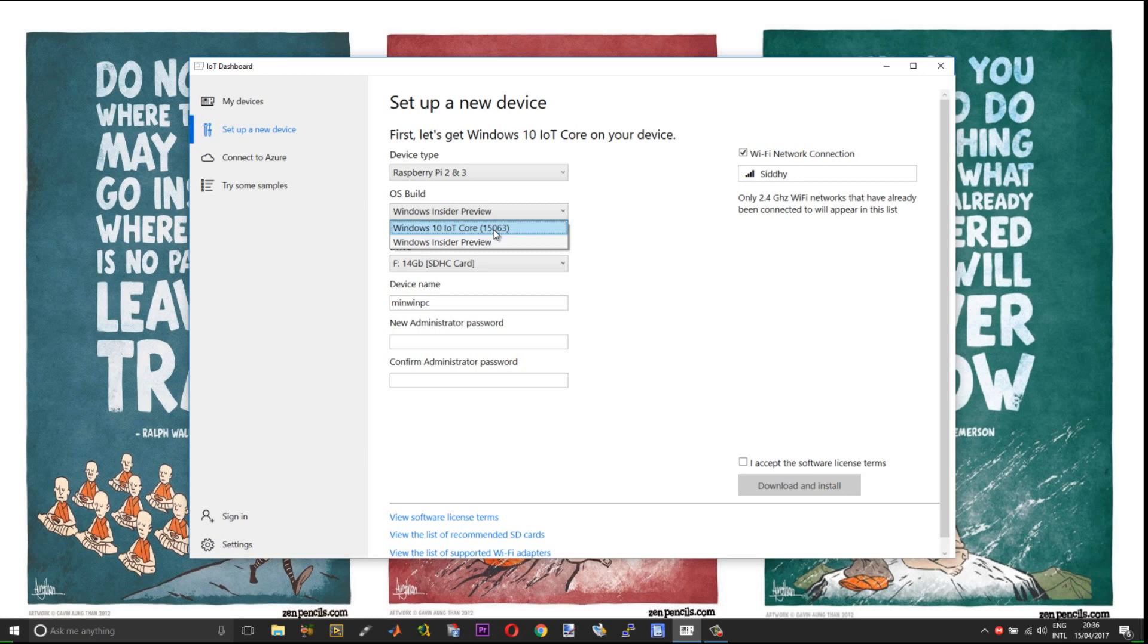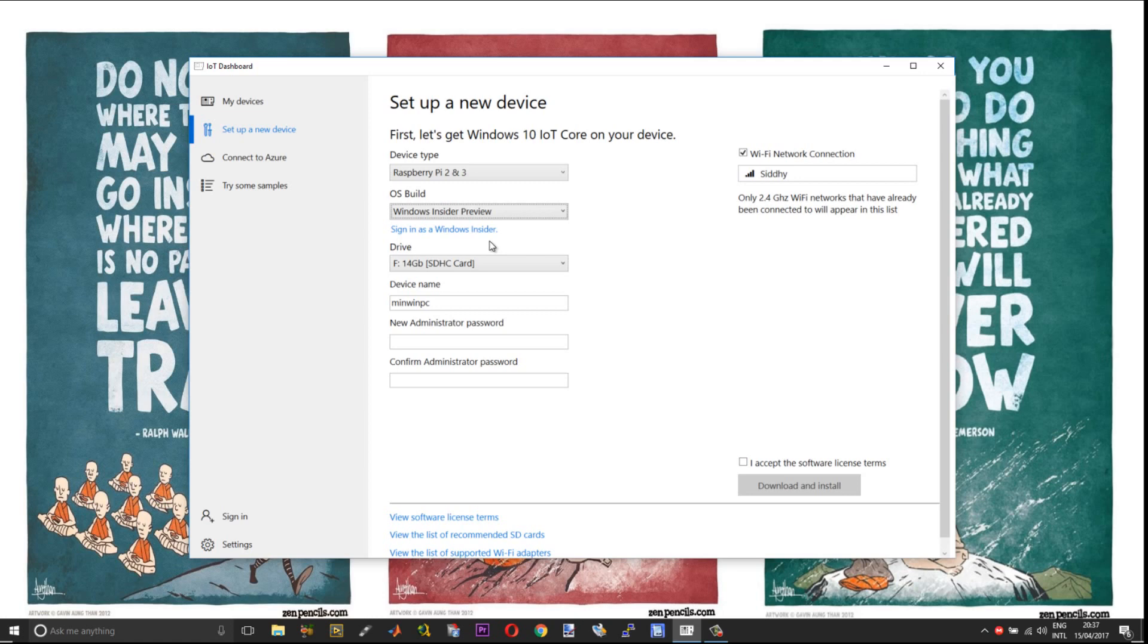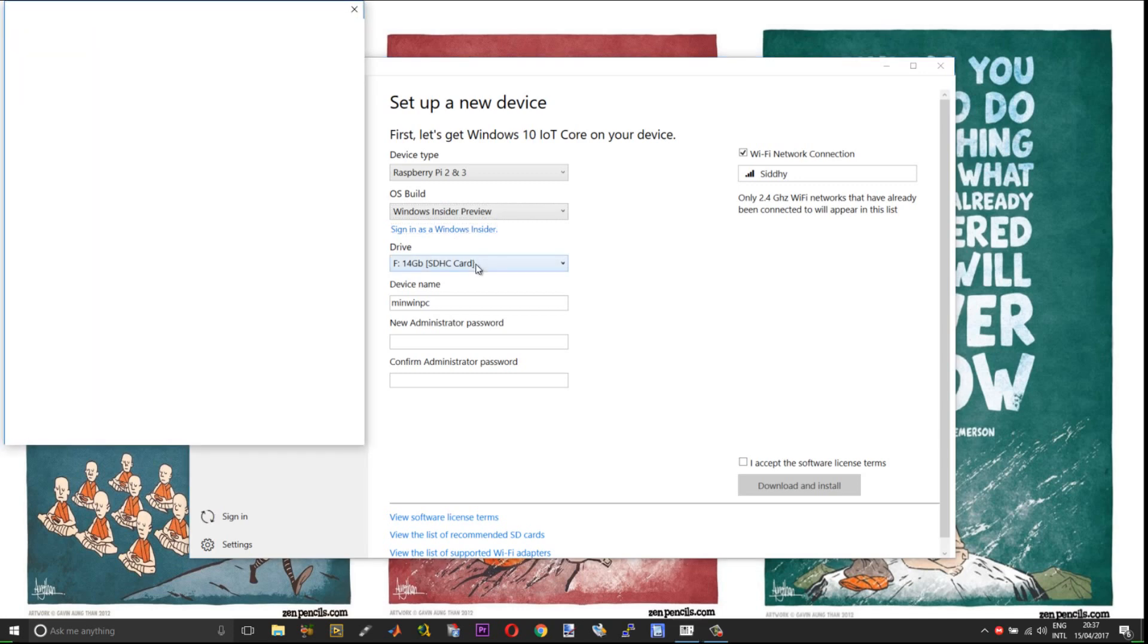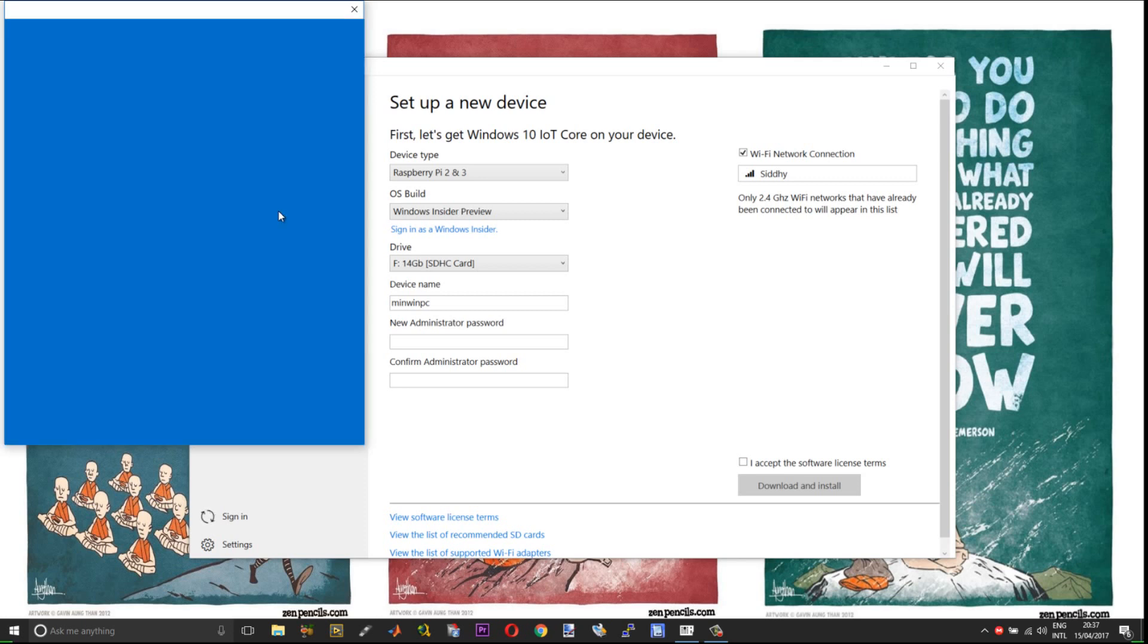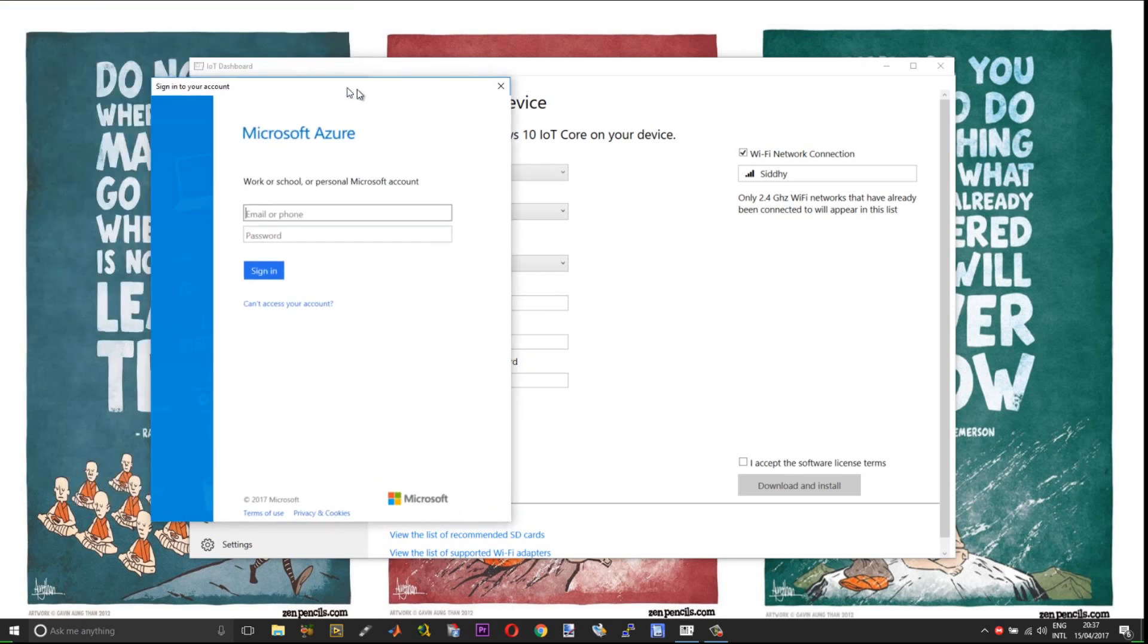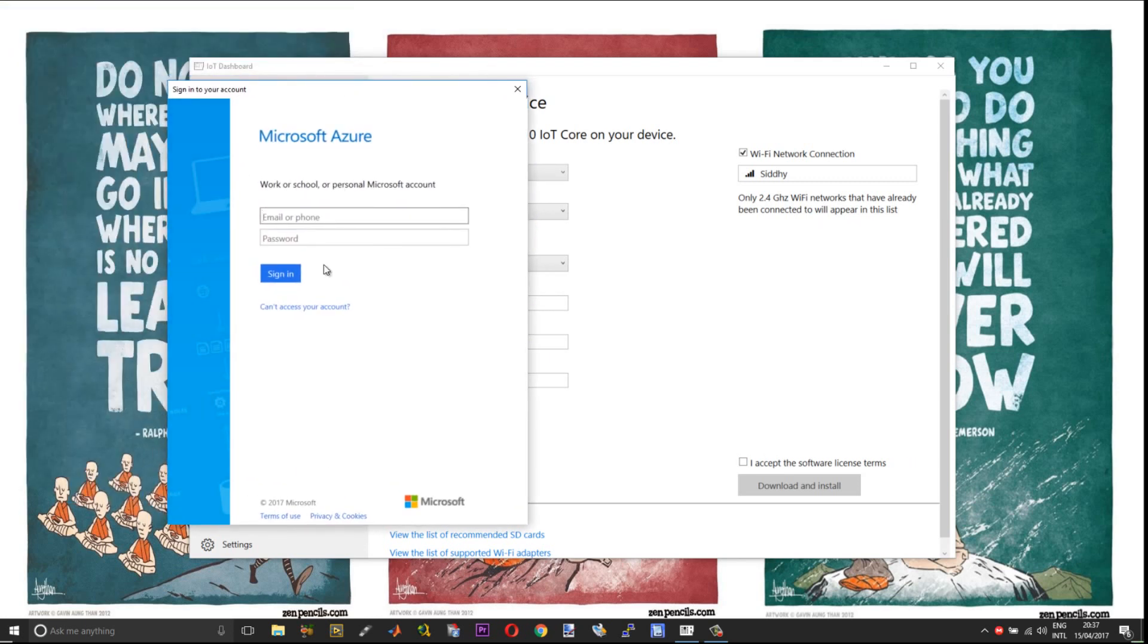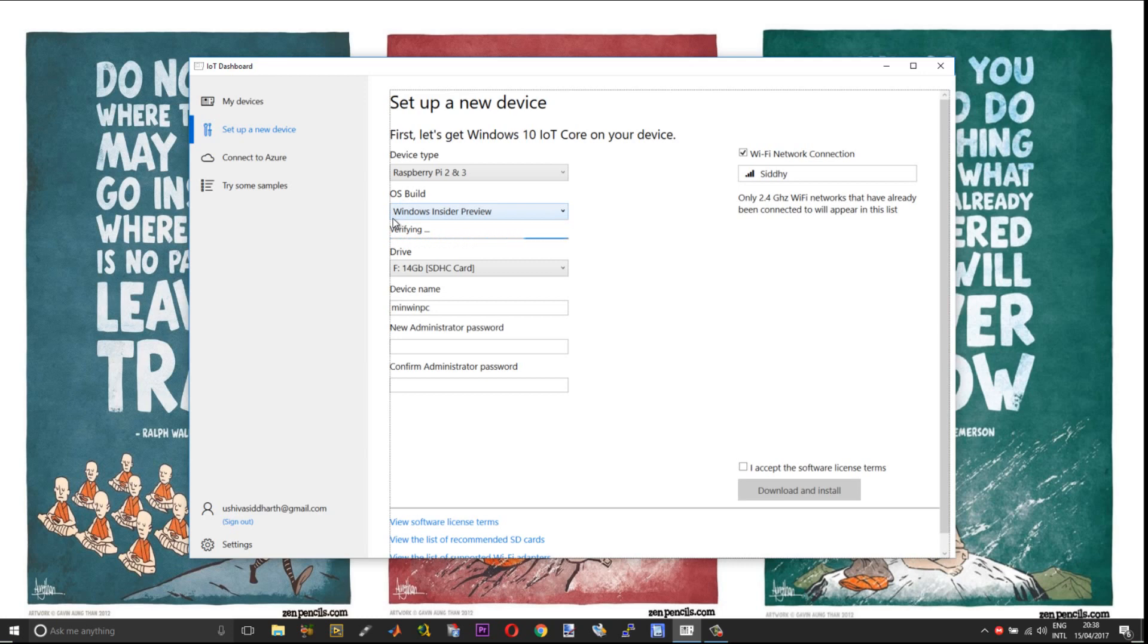This is a stable version, not the developers preview. So you need the developers or the insider preview. For that, choose the Windows insider preview. In order to download the preview versions you need to be registered as a Windows 10 developer. So sign in to the Windows insider program. You can just sign in using your Microsoft account. Once you sign in it will go into a verifying loop.